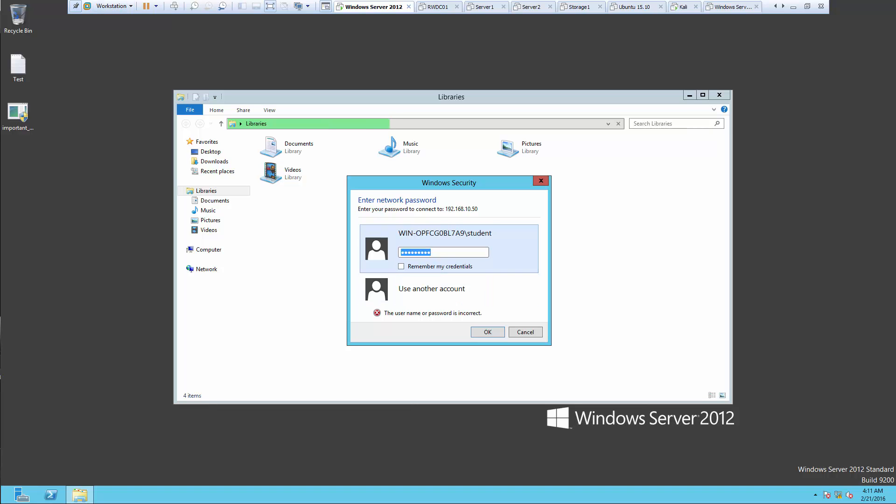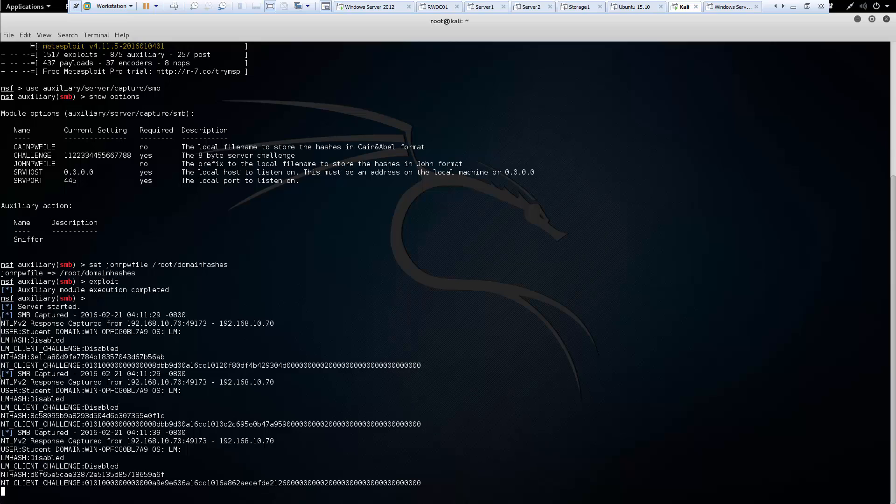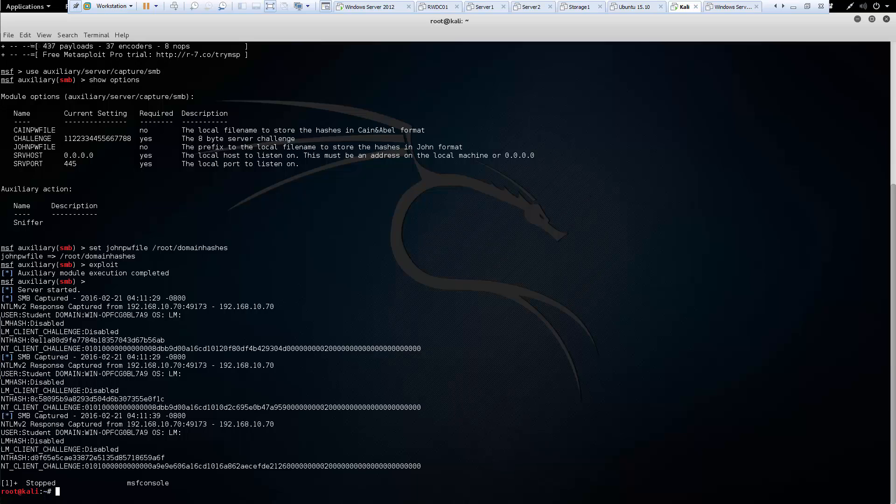But what happens is on the Kali side, it captured them. Once we capture them, we can actually end our SMB session. And once we end it, we need to start trying to break into it.